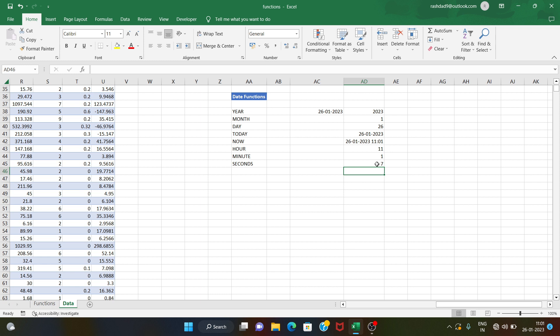So to summarize: year, month, day — use the today function. For date and time together, use the now function.